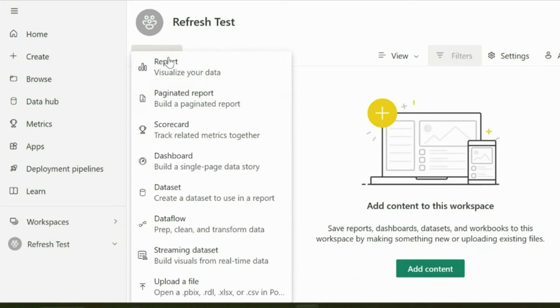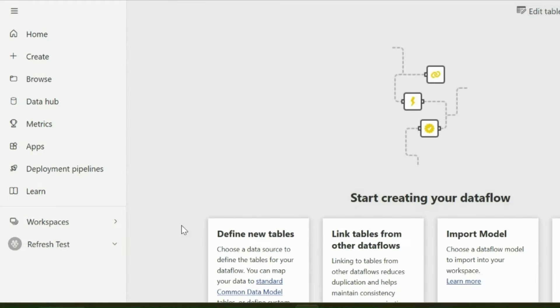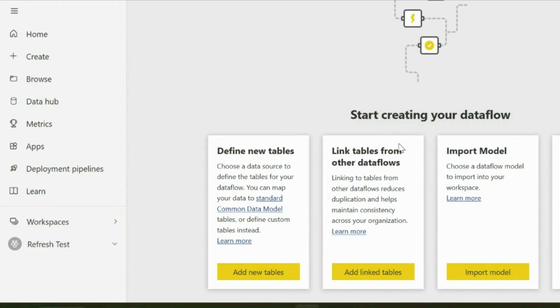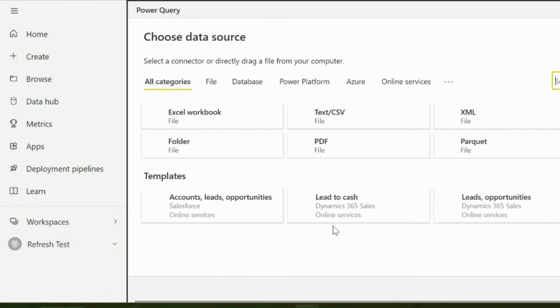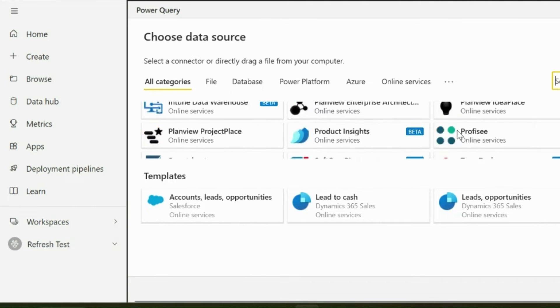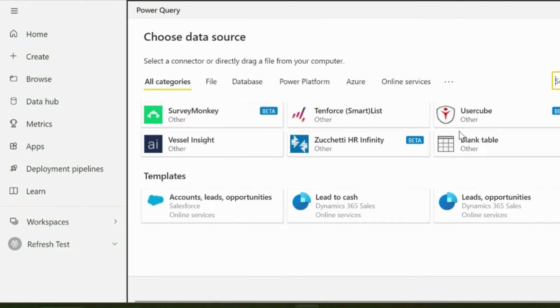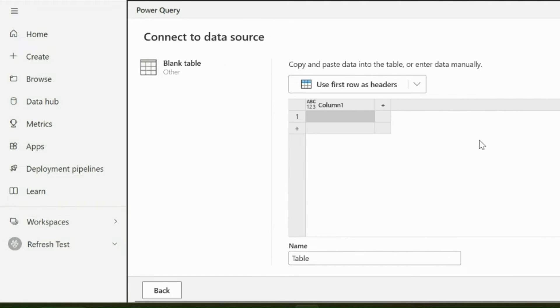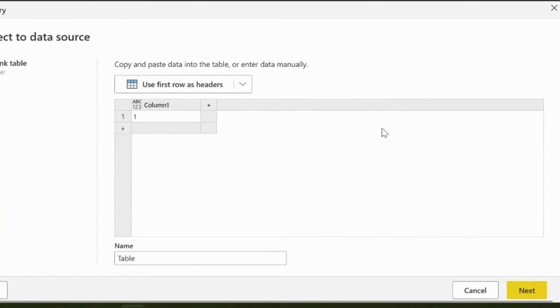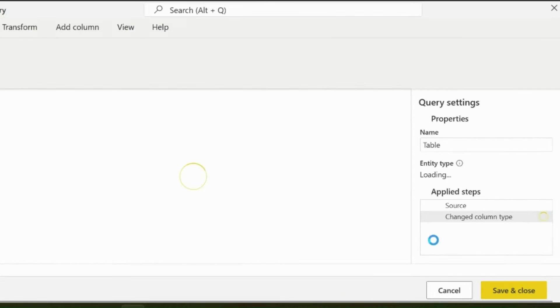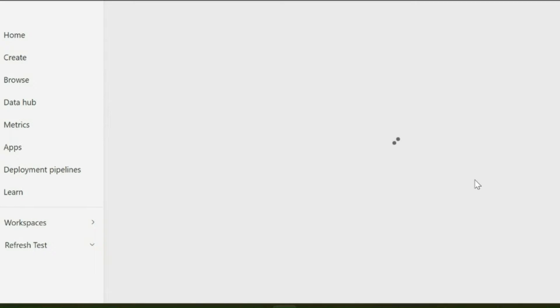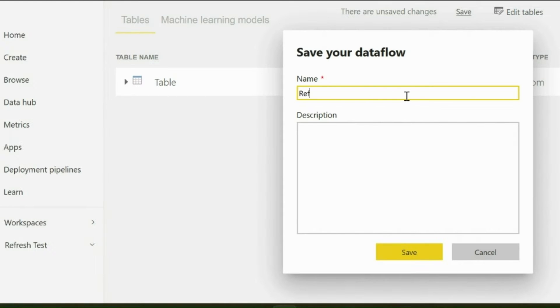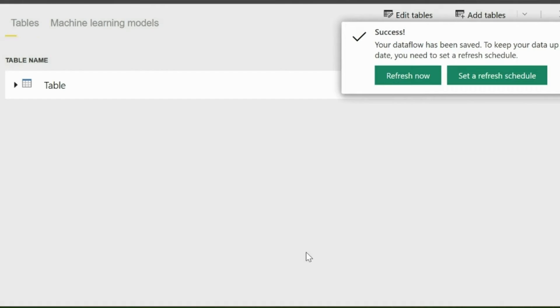First of all, I will create a sample data flow where I will demonstrate how to get its refresh history or how to apply a monthly schedule refresh on it. You can choose any data source or use your existing data flow. Since I am interested only in refresh history, I am using Enter Data option to create this small data flow. I will name it as Refresh History Data Flow.